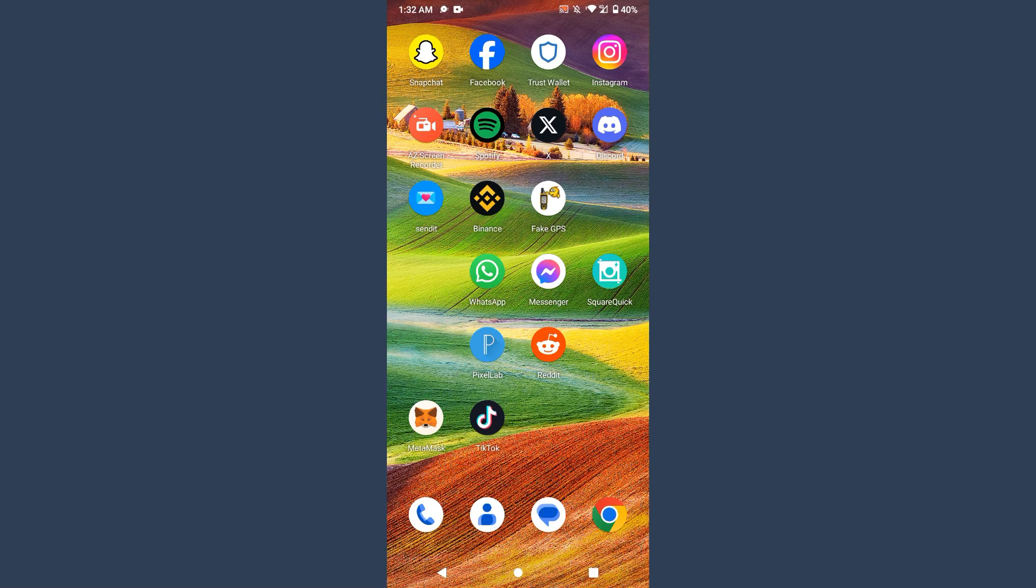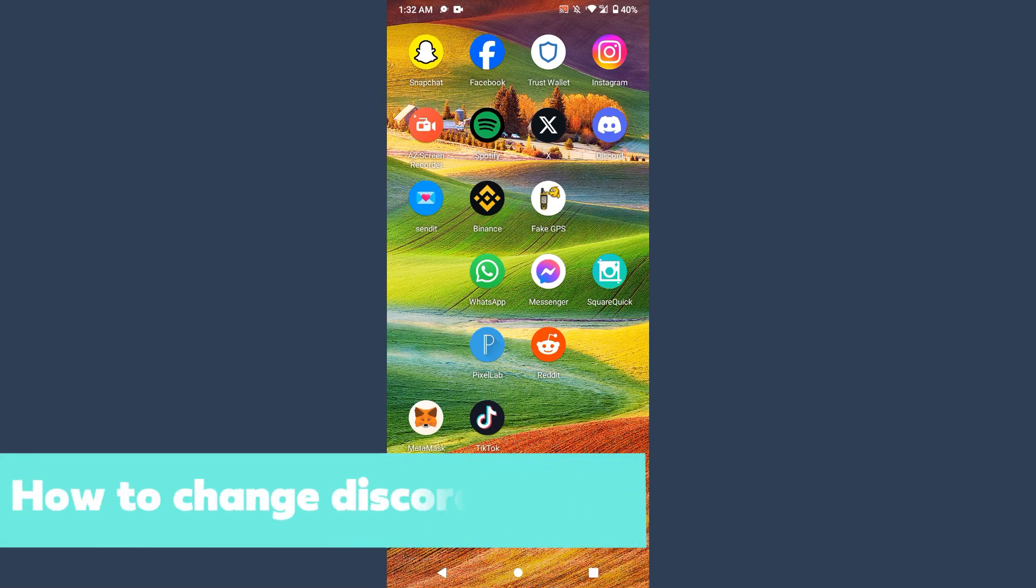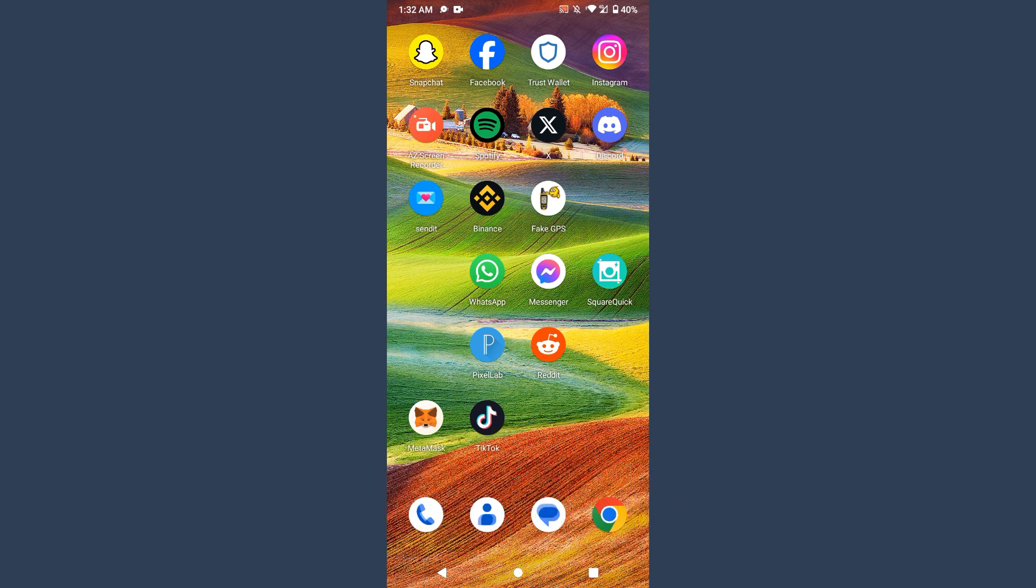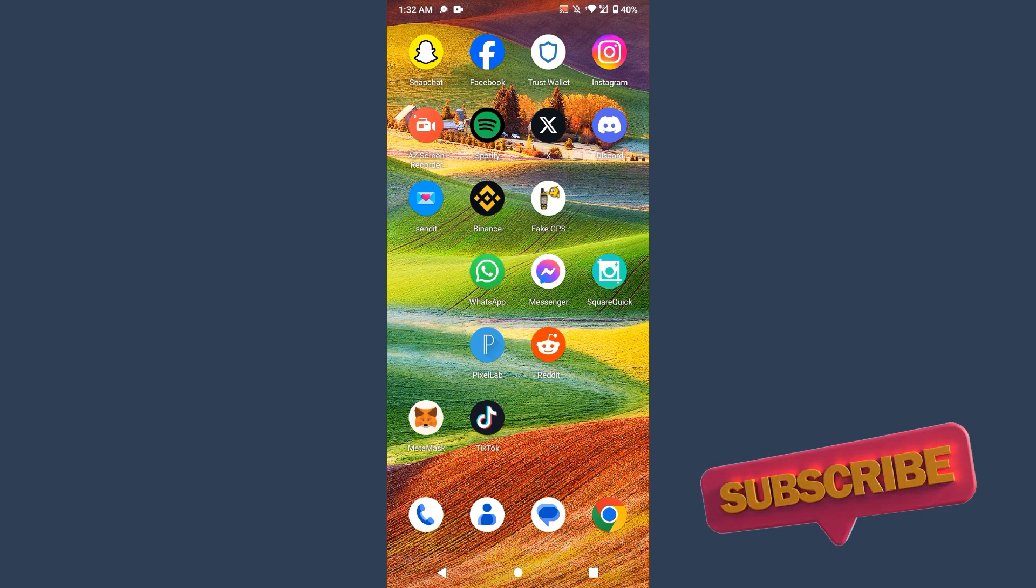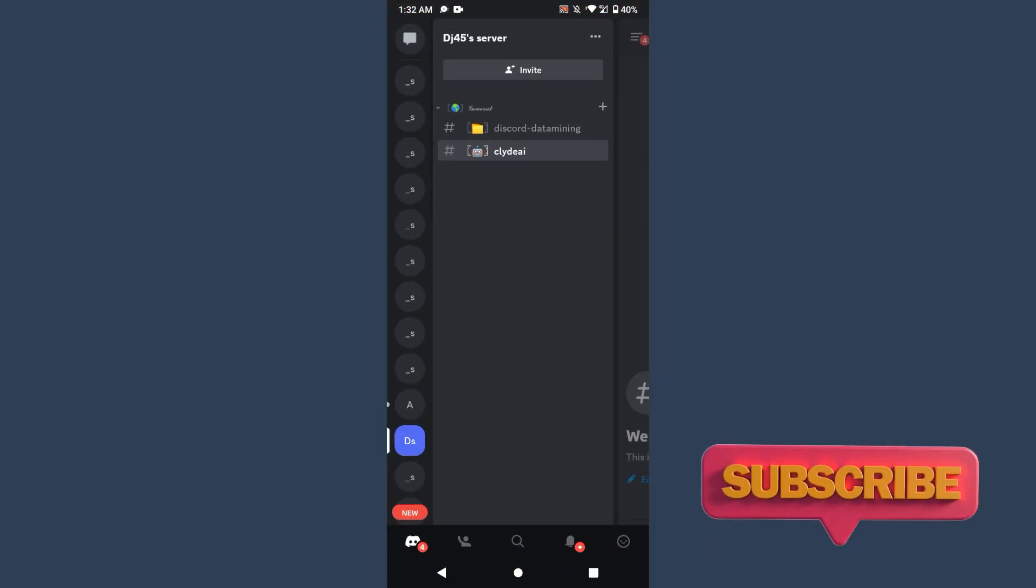Hi guys, welcome back to my channel. In this video I will teach you how to change Discord ringtone. If you want to customize the ringtone of your Discord, watch this video till the end. And if this video really helps you, subscribe to my channel.